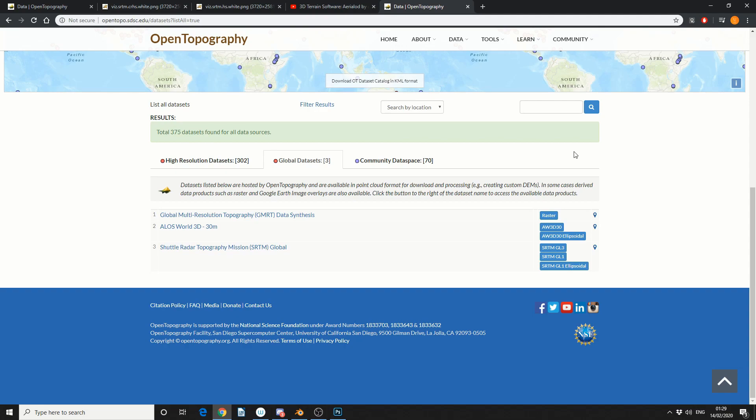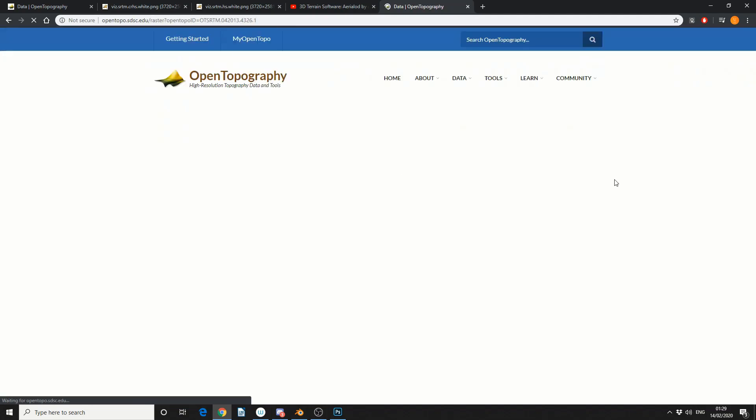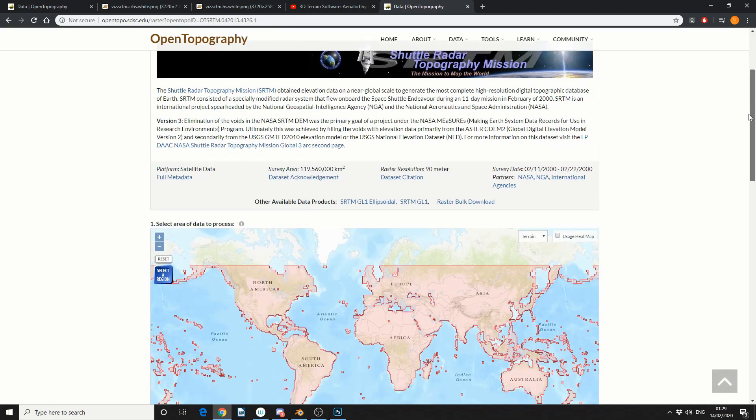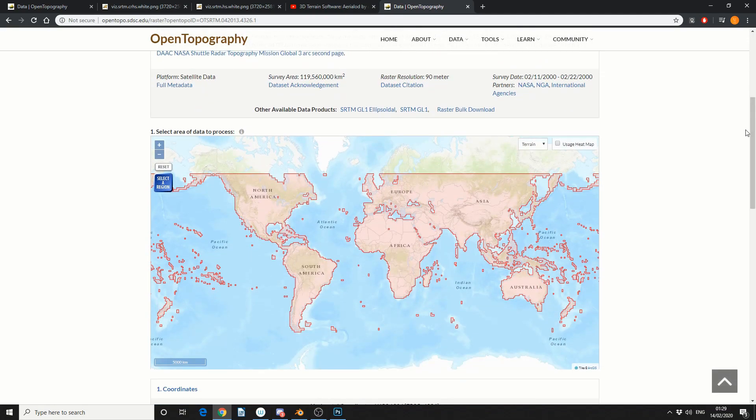Now this is actually made by NASA and they have pretty damn good satellites. So if we click on SRTM that'll take us to the website that we need to use and this is the one that I used in the prior tutorial.